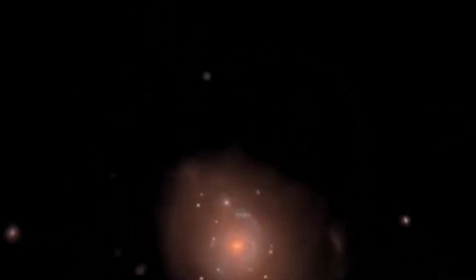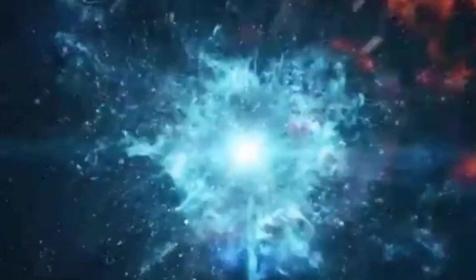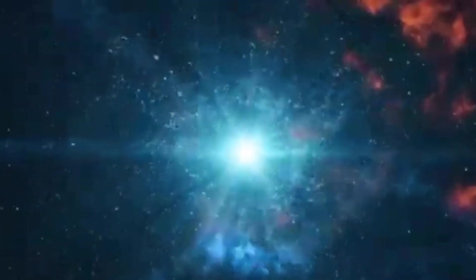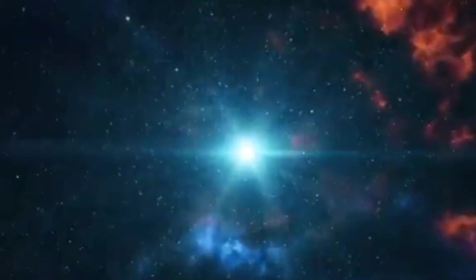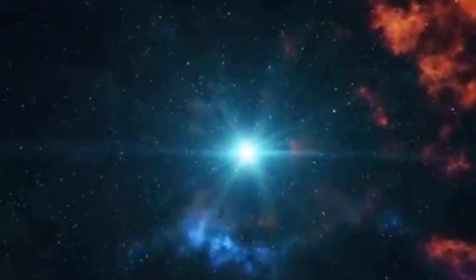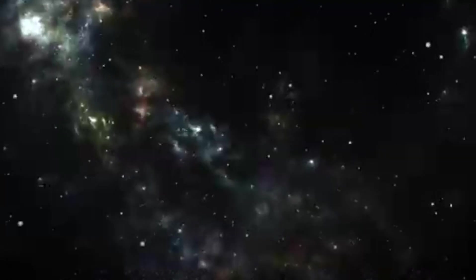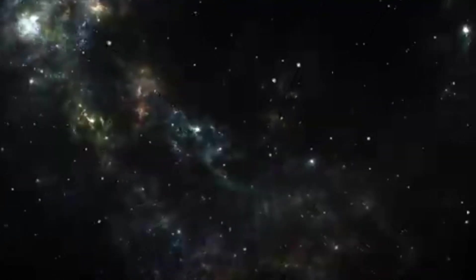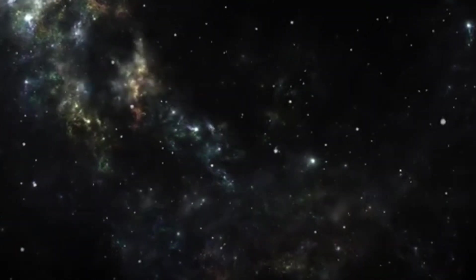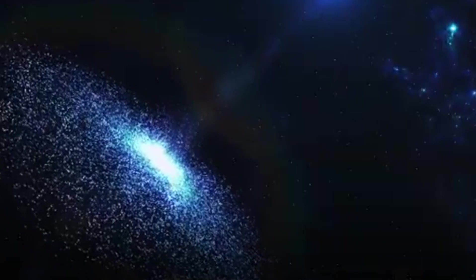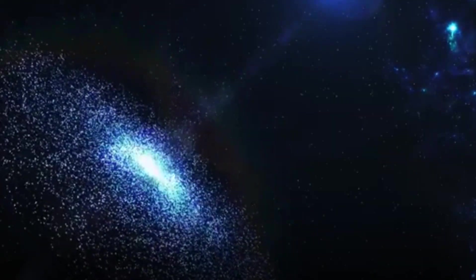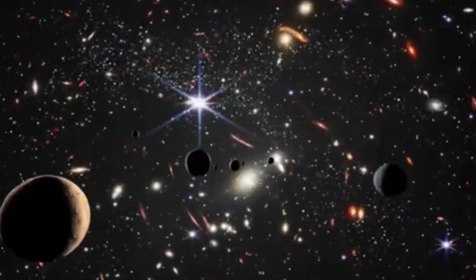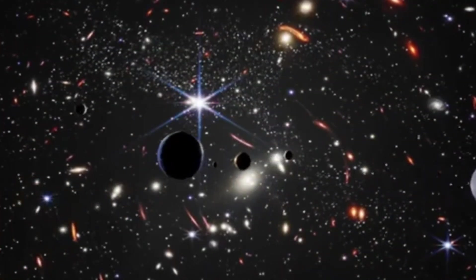As we venture further into understanding the cosmos, these theories serve as reminders of both our progress and our limitations. They illustrate the power of human curiosity and imagination, even as they underscore the vastness of what remains unknown. Whether through advanced telescopes, particle accelerators, or refined mathematical models, the quest to understand what lies beyond our observable universe continues to drive the frontiers of science.